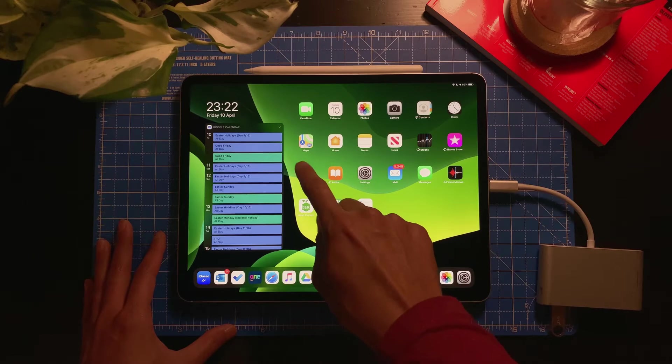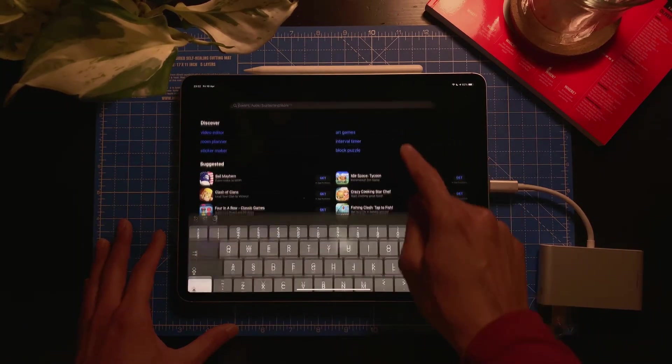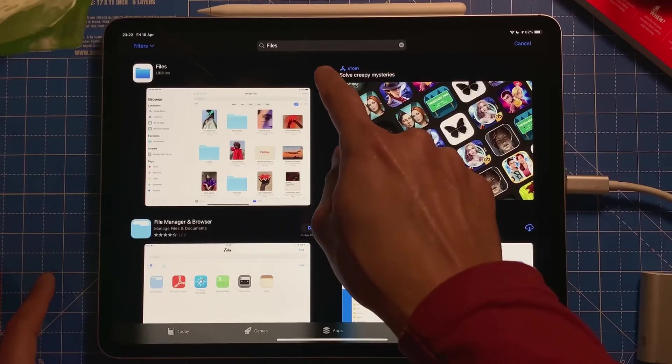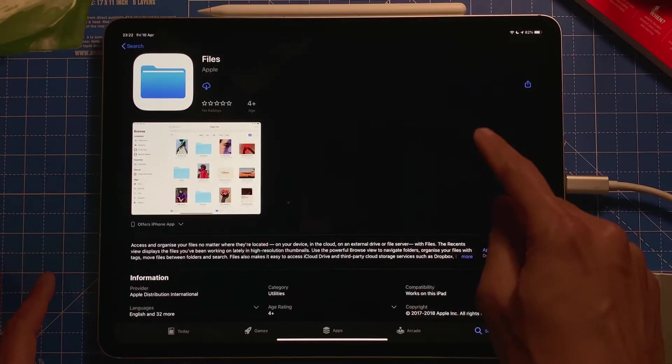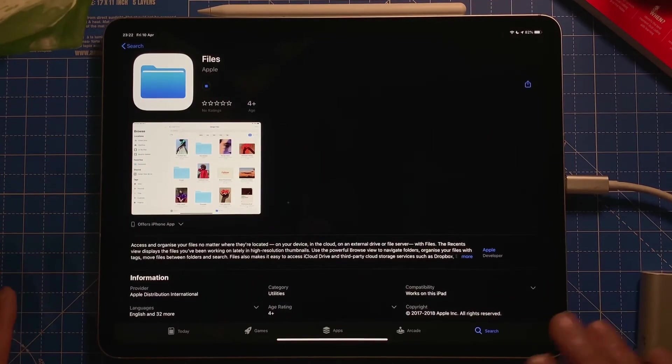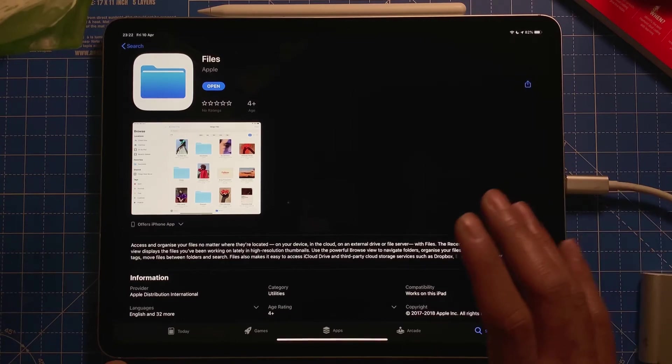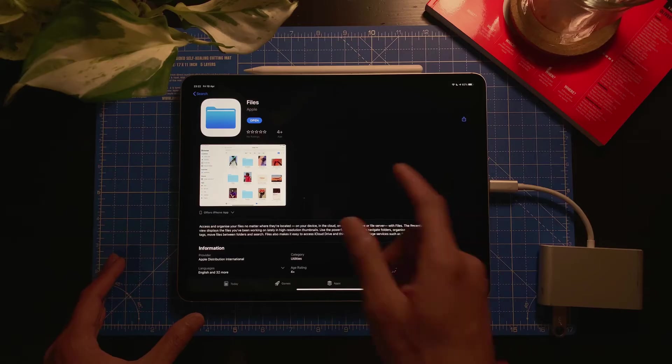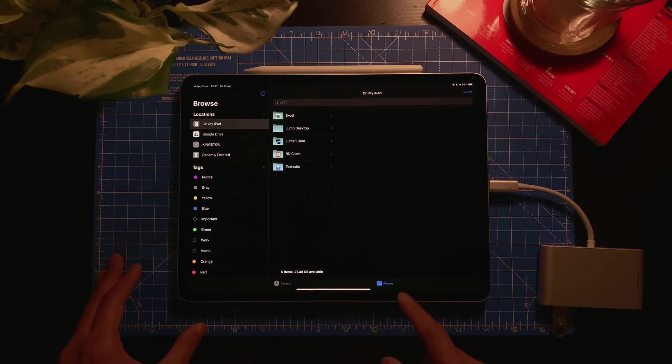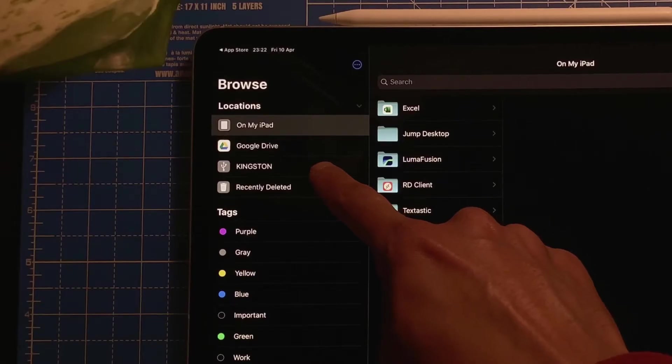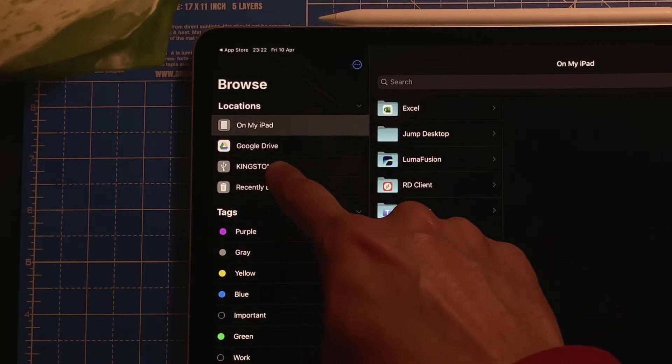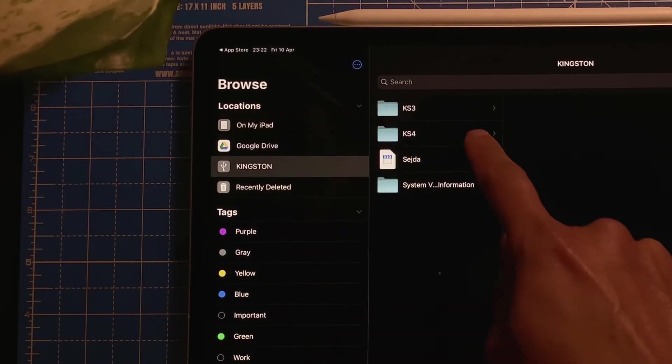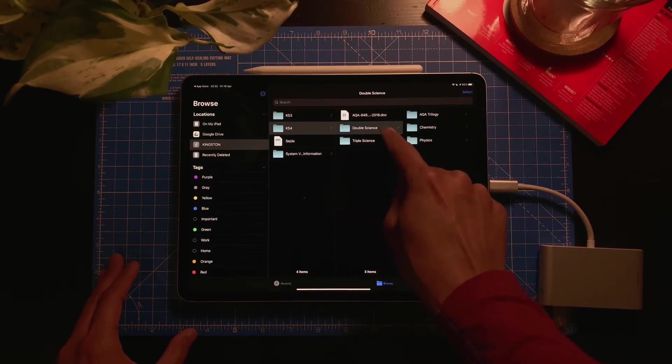What you need for this functionality is an app called Files, an app by Apple. Some iPads or iPhones already have it installed, some have not, so you need to install it or look it up yourself. So open it, and if you can see on the left-hand side, there's my thumb drive, Kingston, and those are my resources.